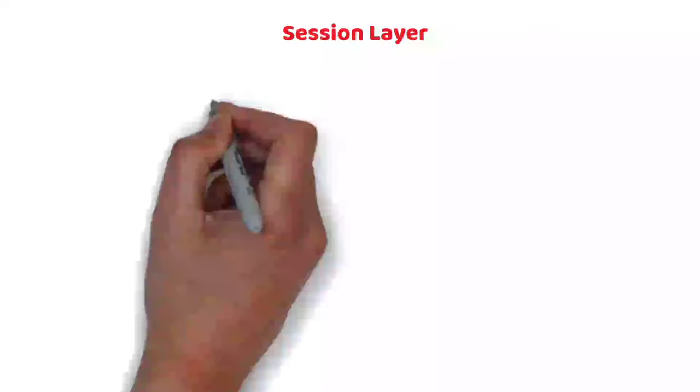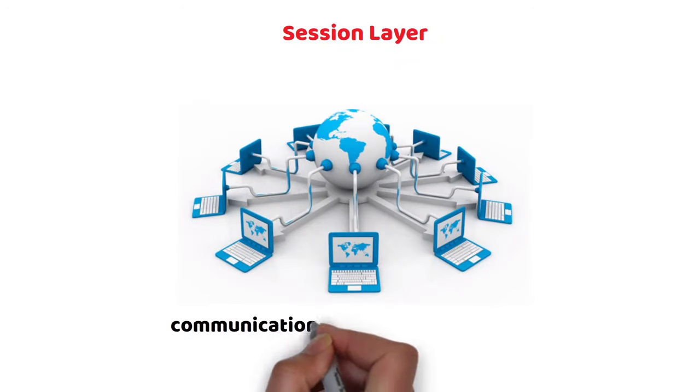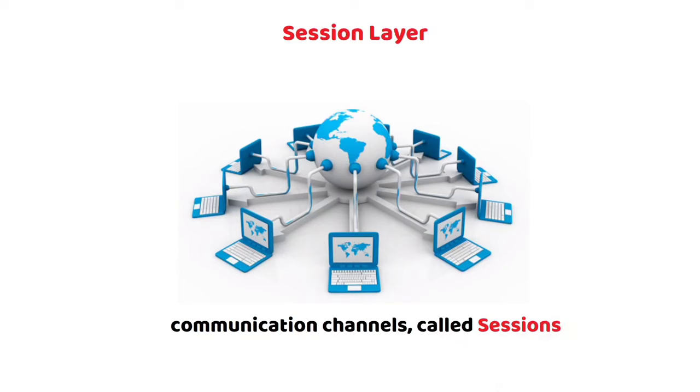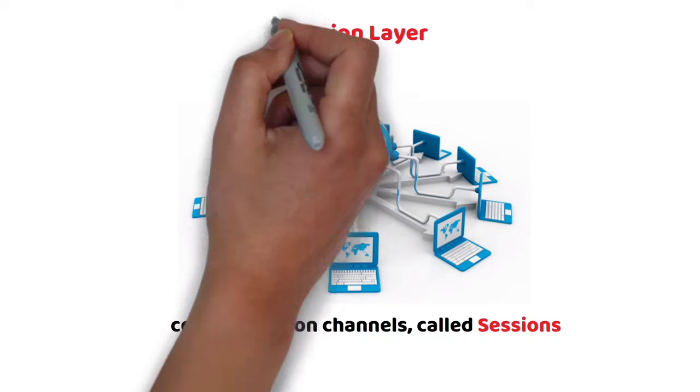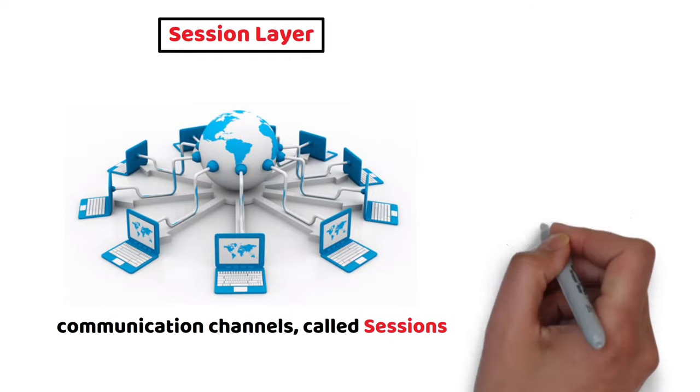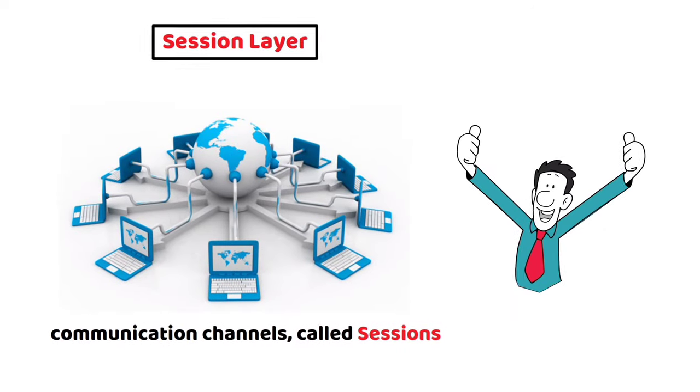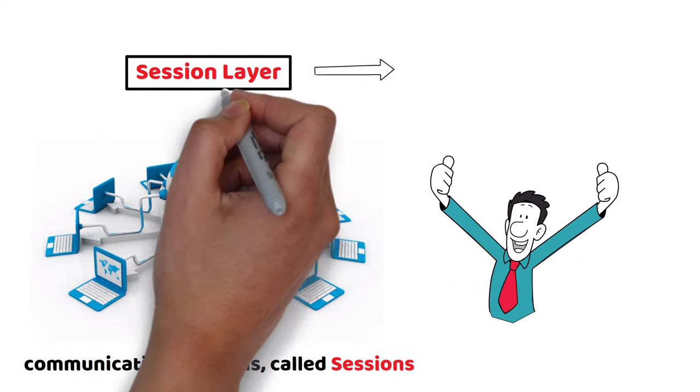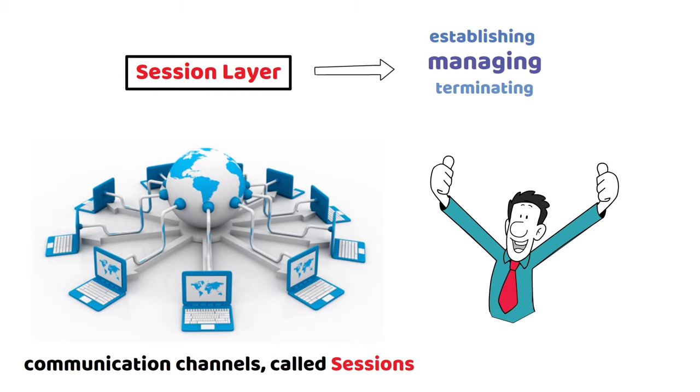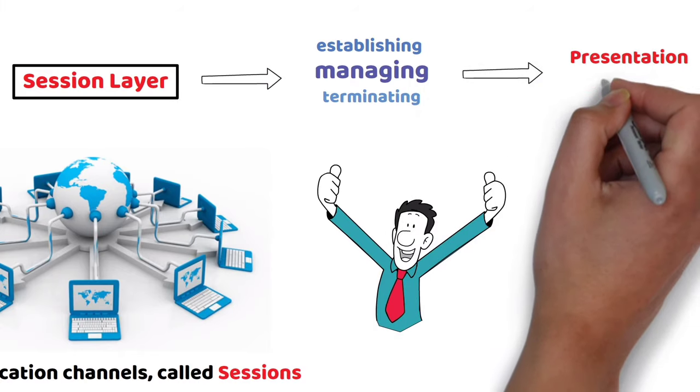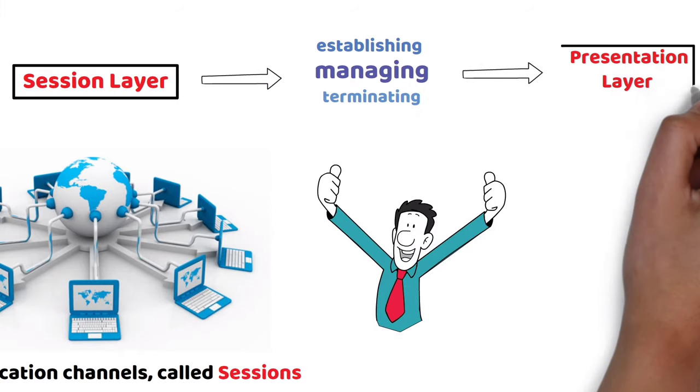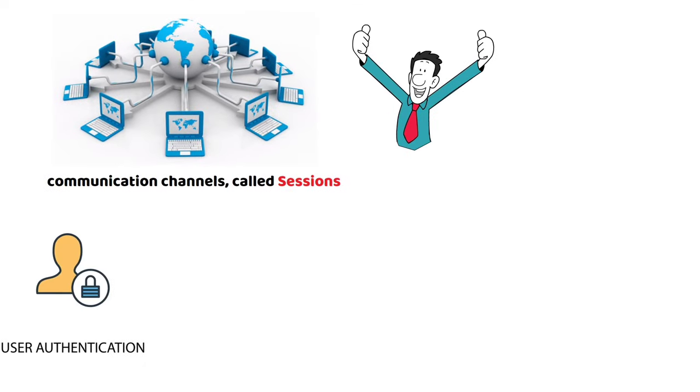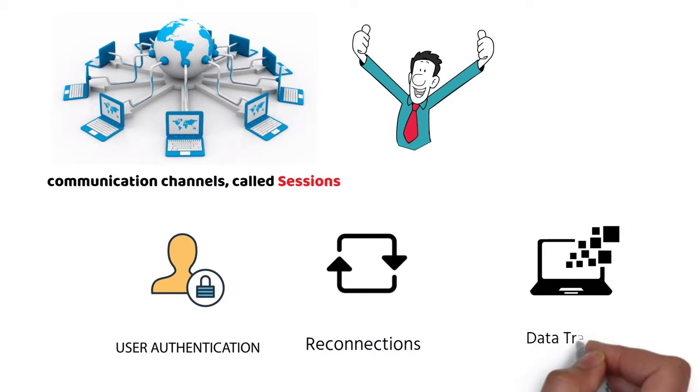The session layer will create communication channels called sessions between different devices. This layer is responsible for opening those sessions and ensuring that they're functional during data transfer. In other words, the session layer is responsible for establishing, managing, and terminating communication sessions with the lower layers and the Presentation and Communication Layer. It is also responsible for authentication and reconnections, and it can set checkpoints during a data transfer.